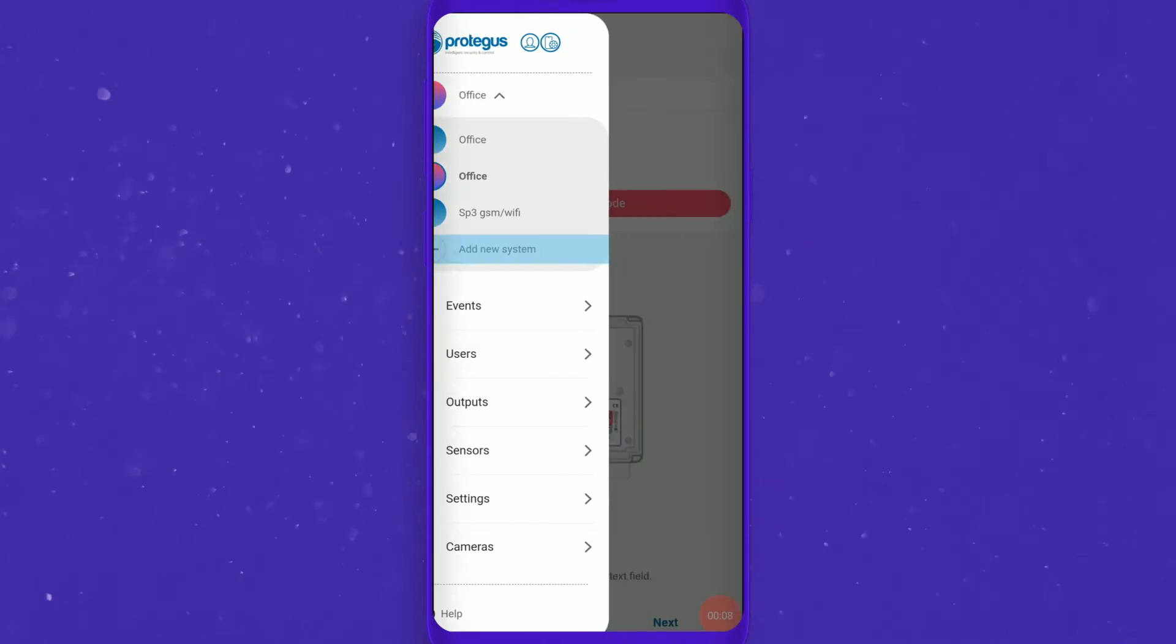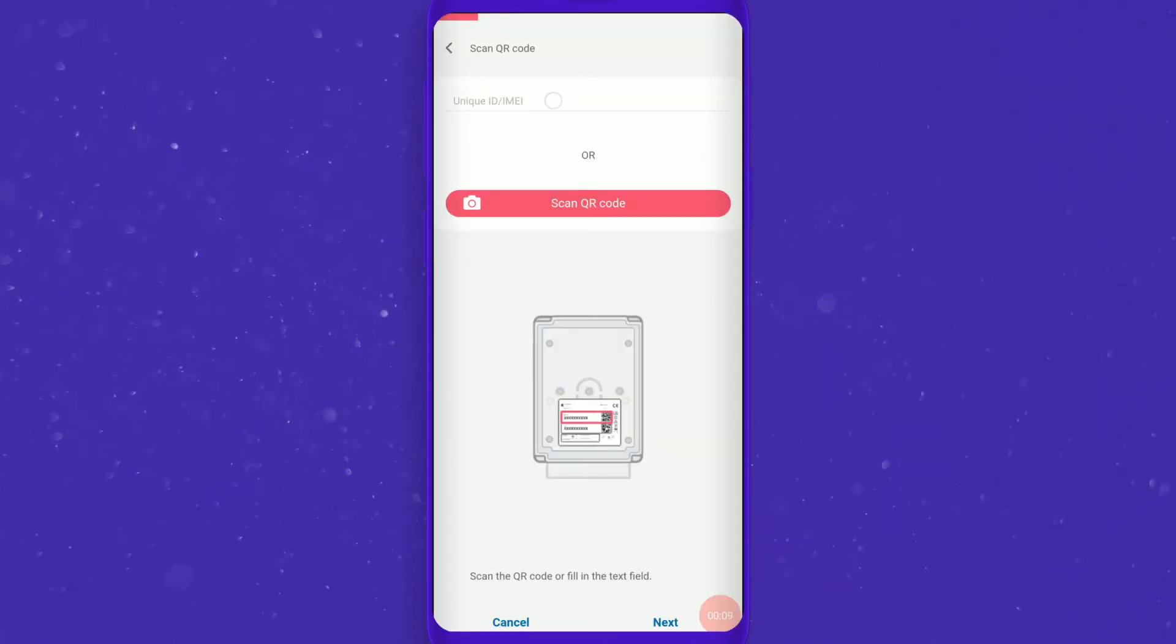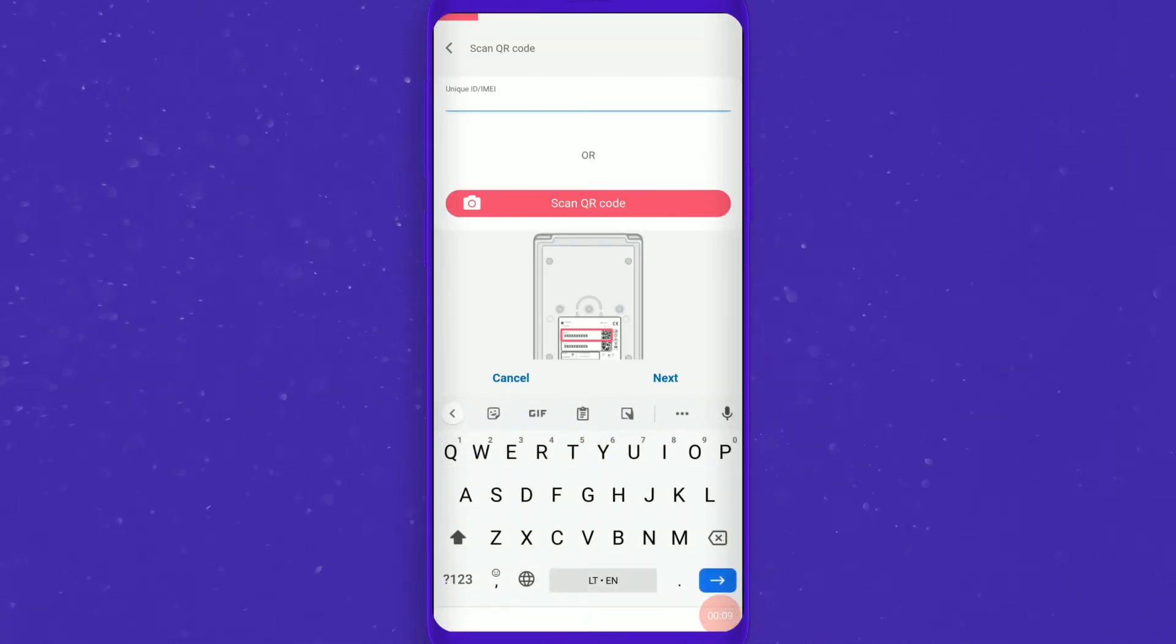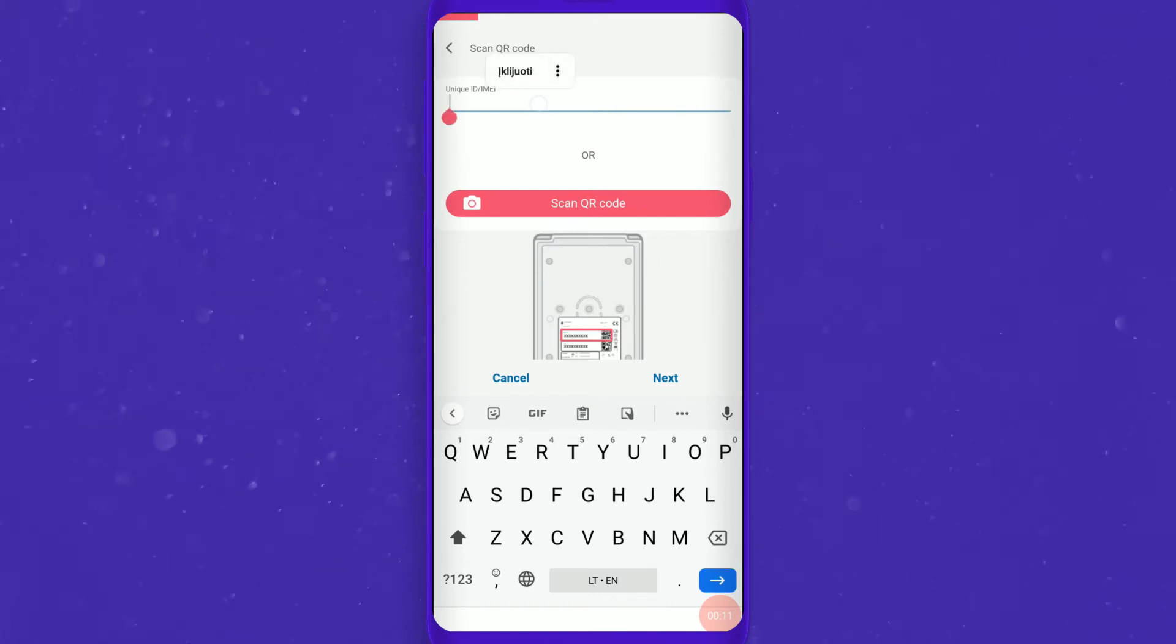Assign equipment to Protegus by scanning the QR code or type in manually your UID or IMEI.